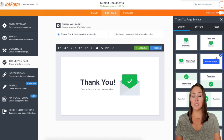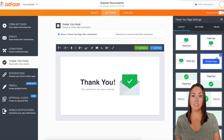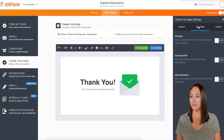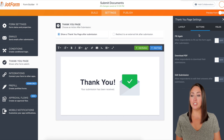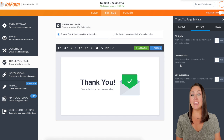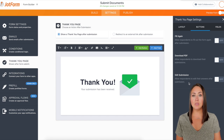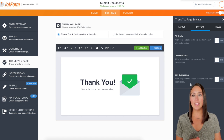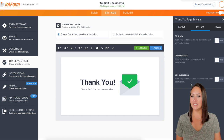Something else that we can do is we can add buttons to our thank you page — this middle option right here. We have three options: the first one is to fill out the form again, the next one is to download a PDF version of their submission, and the last one is to edit their submission. Maybe they completed it and realized they made a mistake — they can go back in and edit their submission.